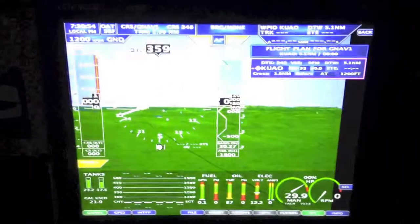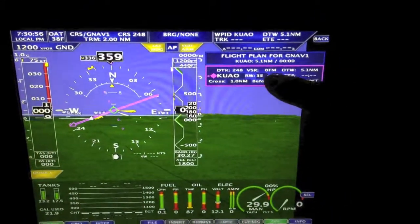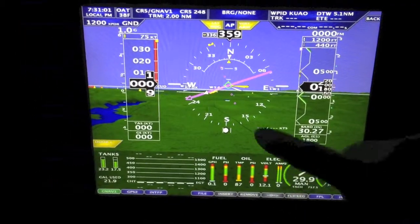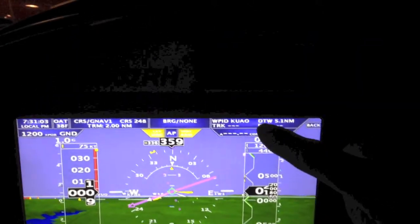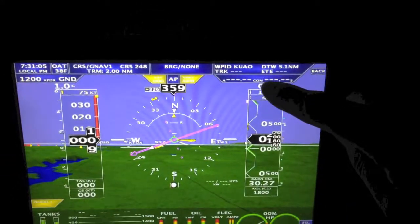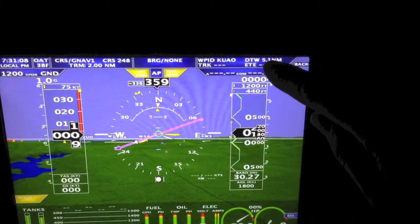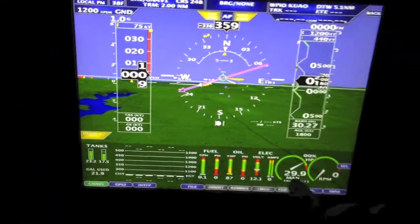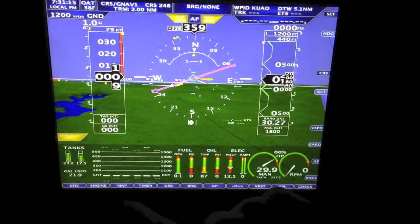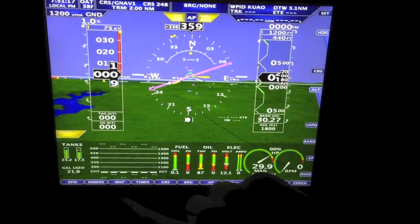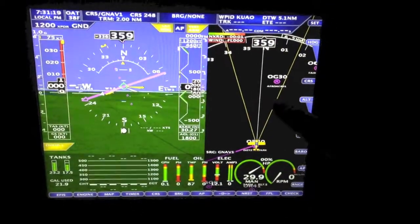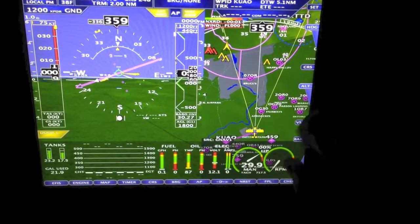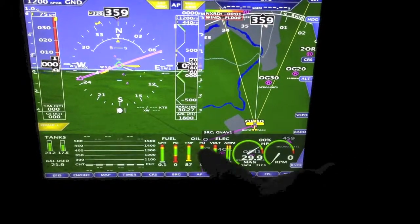Now over on the EFIS side, notice the flight plan is now populated going to KUAO. Let's double click it. Notice we have a magenta line, the waypoint up here says KUAO. We're not moving right now so the distance is 5.1 nautical miles; track and ETE we're not moving so it doesn't know that. We can also bring up the map by double clicking map. If we zoom out with range, you can see the magenta line pointed to KUAO off the screen.